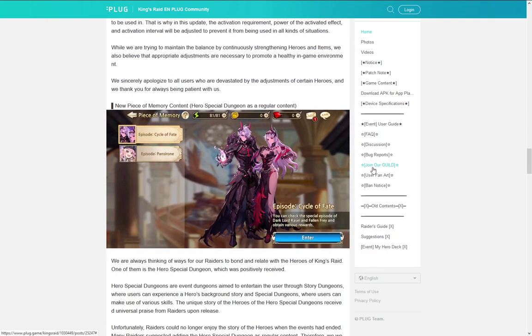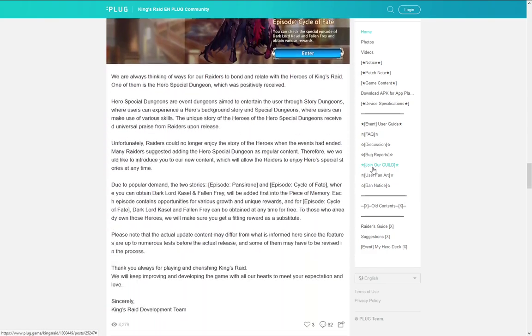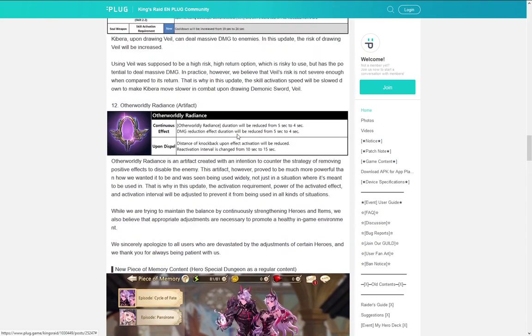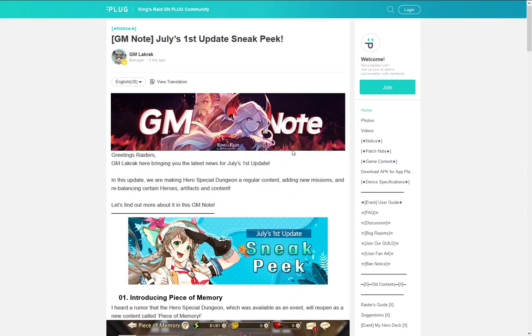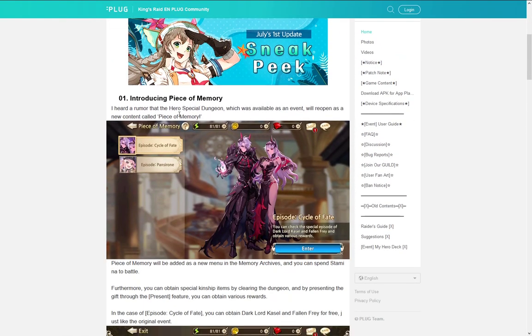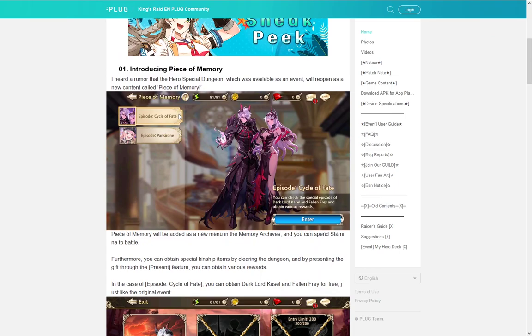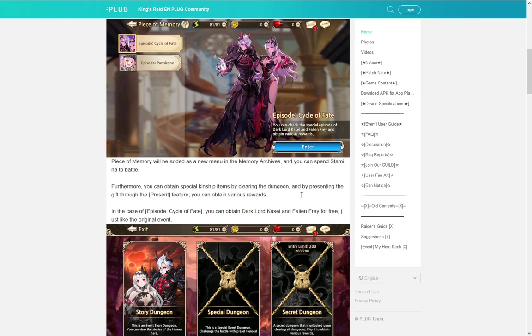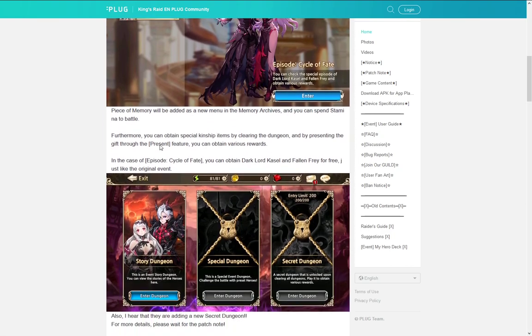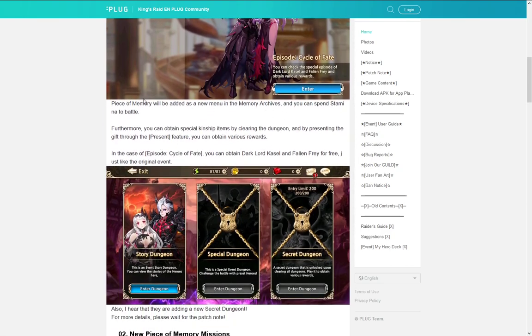Now there is another post where they do talk about more stuff, especially about these new piece of memory stuff. So as you guys might have seen, I like to record the story dungeons. And Vespa felt too that it's kind of a waste to not keep them in the game. So they will be re-adding Cycle of Fate and Penseron story dungeons with the next patch. Which means that you can keep going back to them and do them for stamina. And there will be some special kinship items which you can use for stuff. And you can also use these to obtain dark lord castle and fallen fray for free, like in the original event.